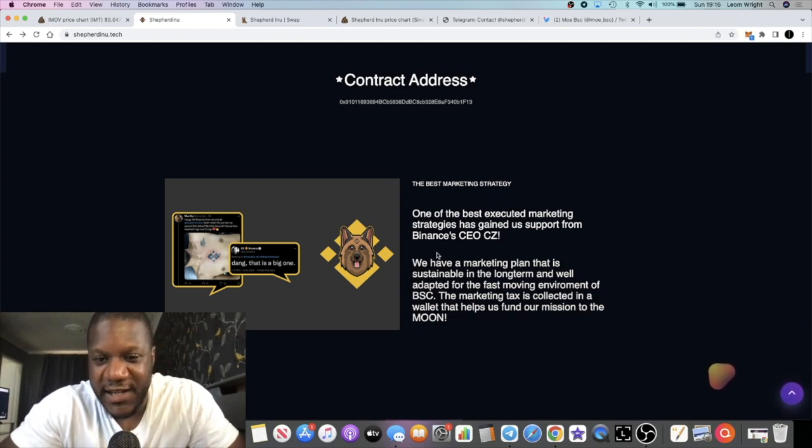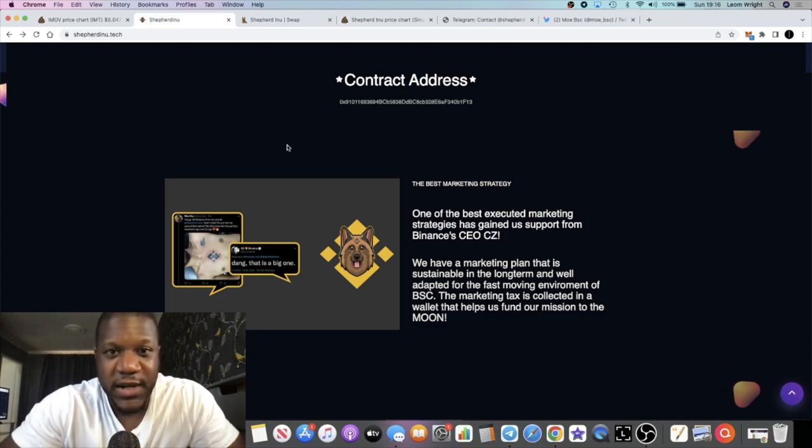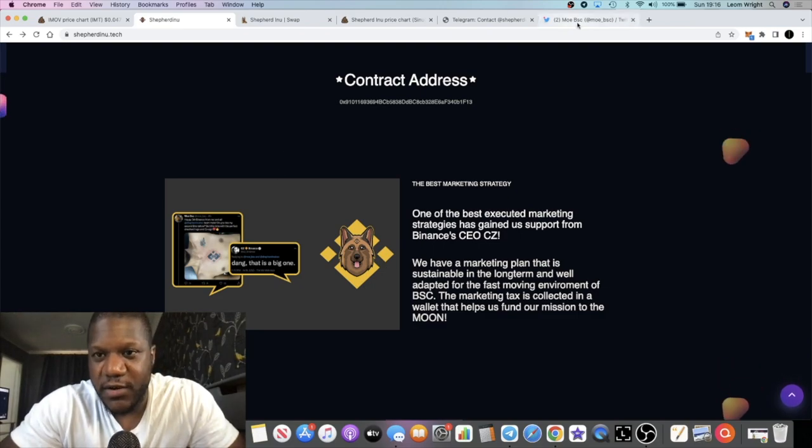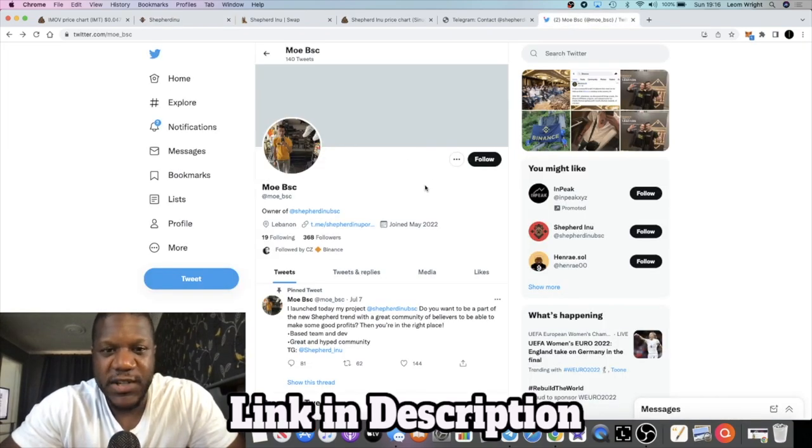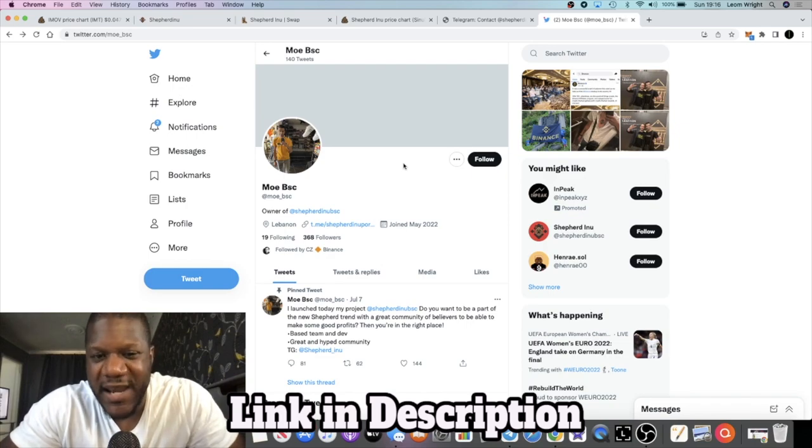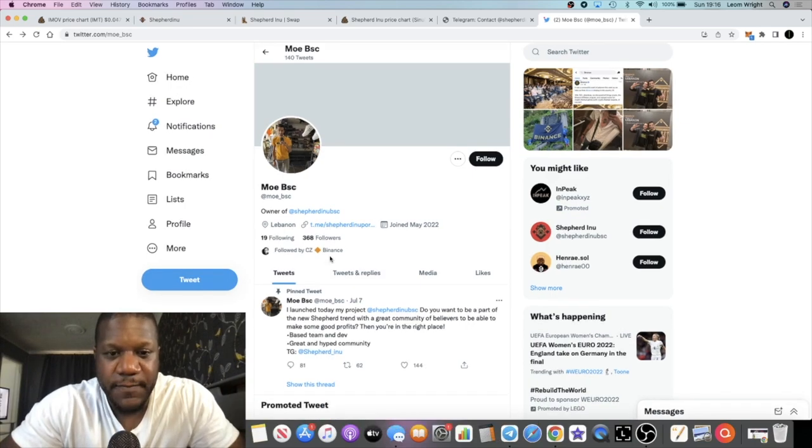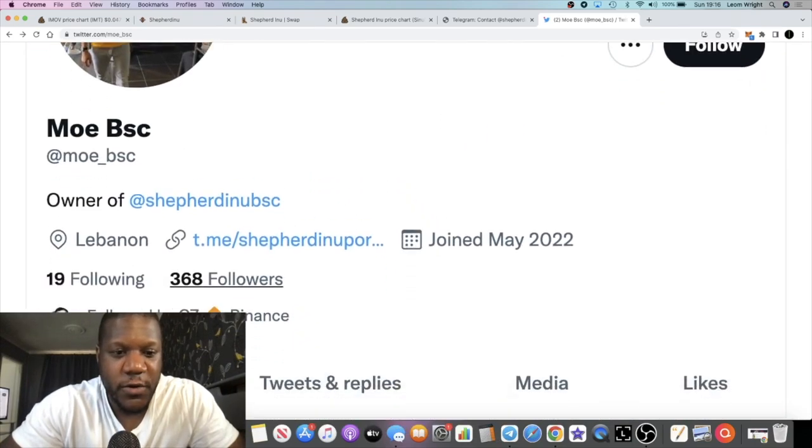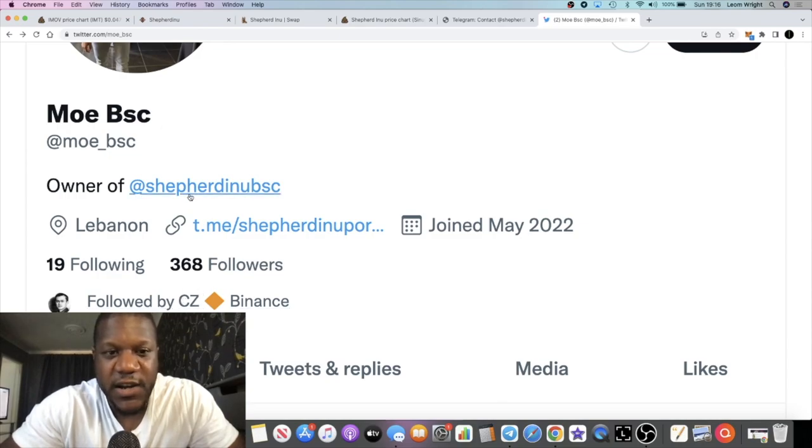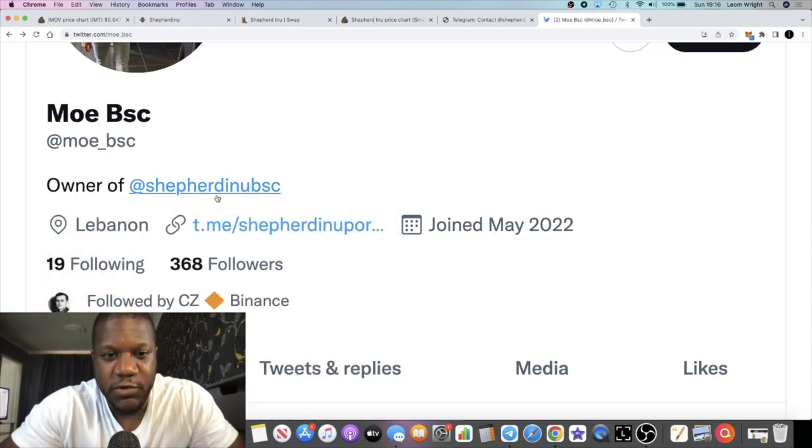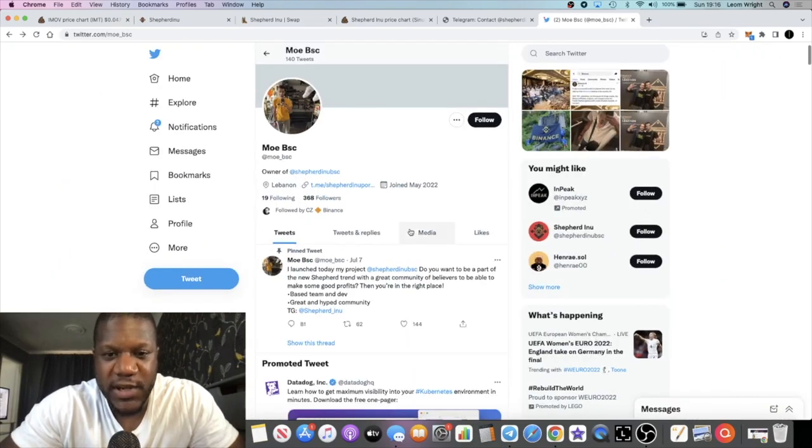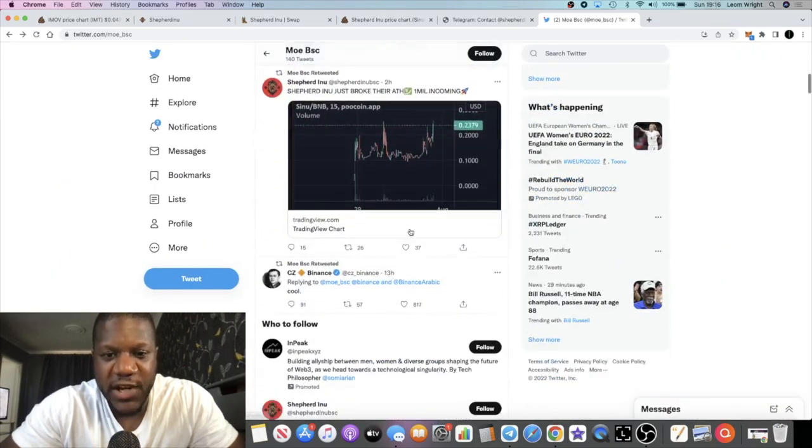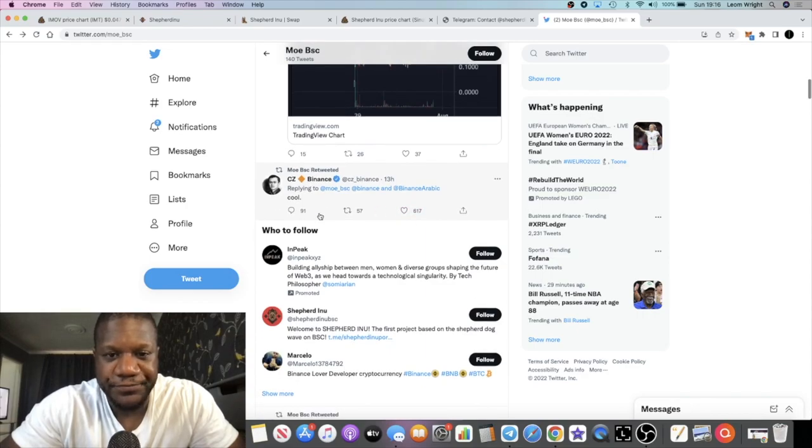First of all, let's just have a look at this person on Twitter. This is a guy called Mo BSC and as you can see he is followed by CZ of Binance and he's the owner of the project that we're talking about right now, Shepherd Inu. So somehow he's got a line of communication open with CZ.